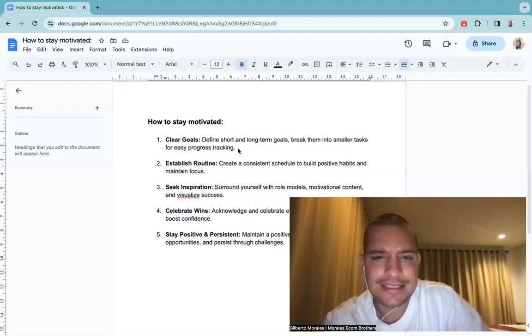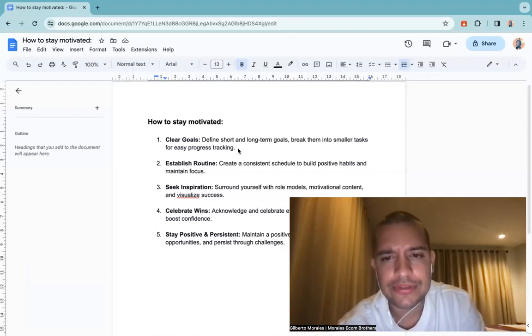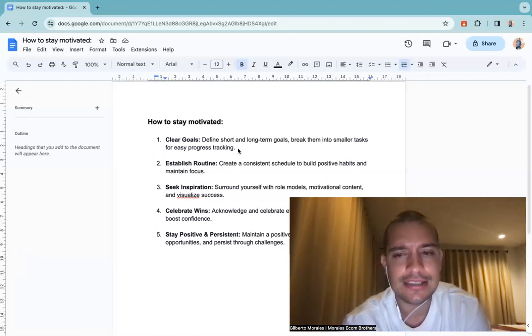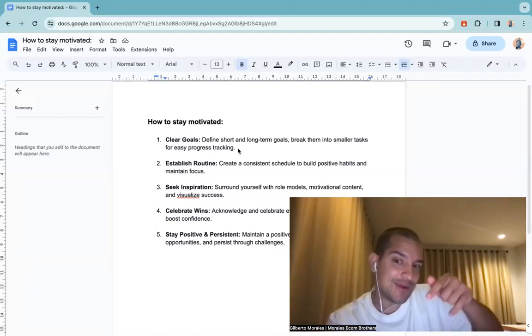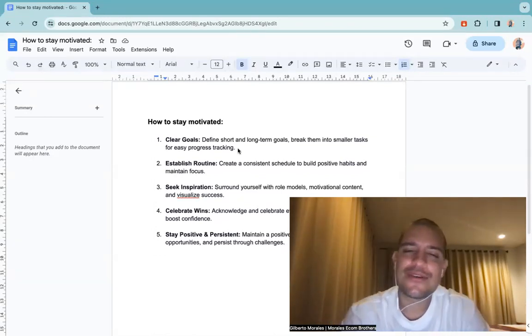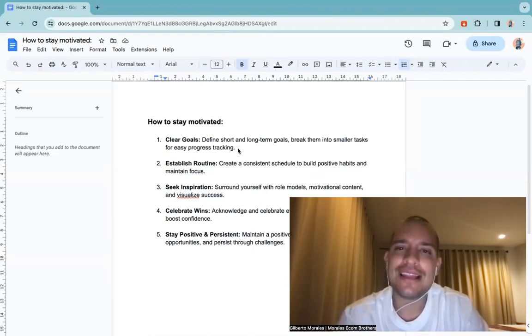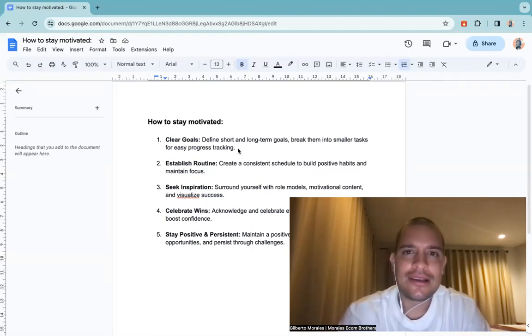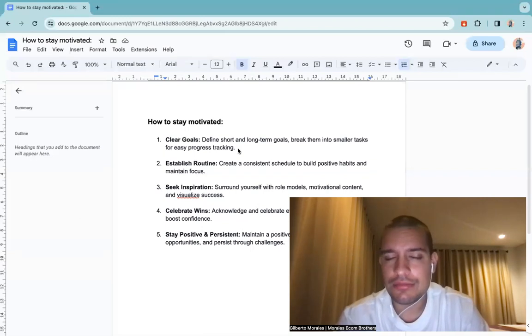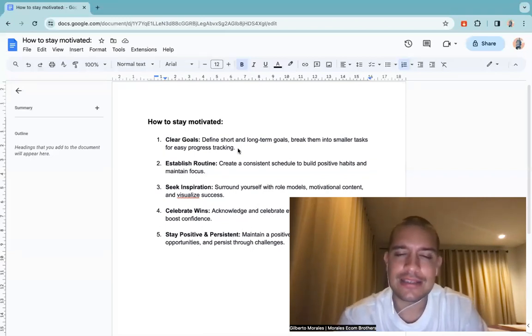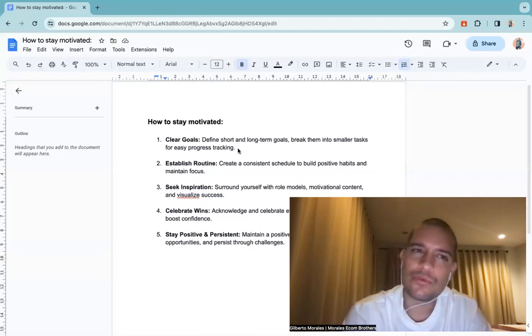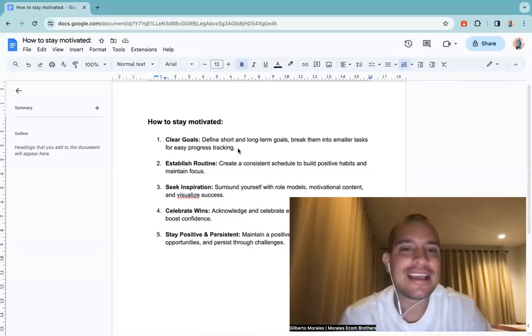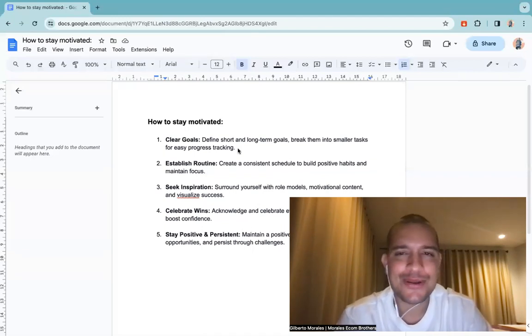The third one is surround yourself with role models, motivational content and visualize success. Follow us on YouTube, don't forget to subscribe. So yeah, just find people that you want to be like. I remember when I started dropshipping, I was looking at French dropshippers traveling the world, staying in Bali, staying in Dubai and I was like that's what I want.